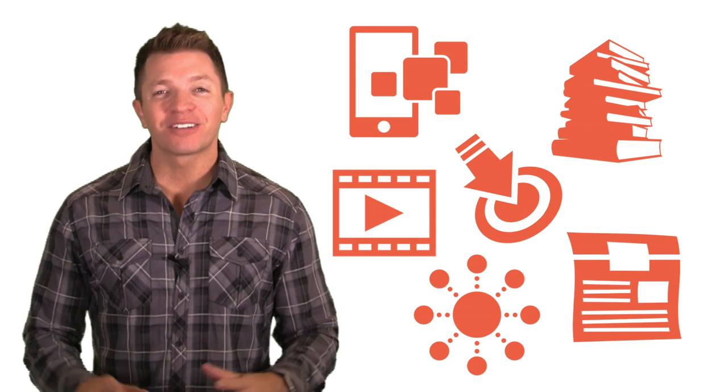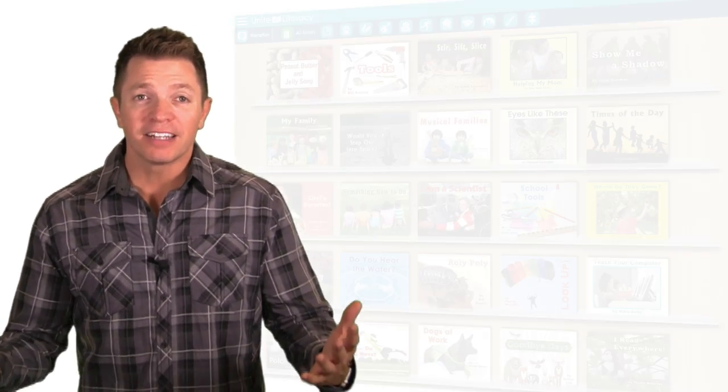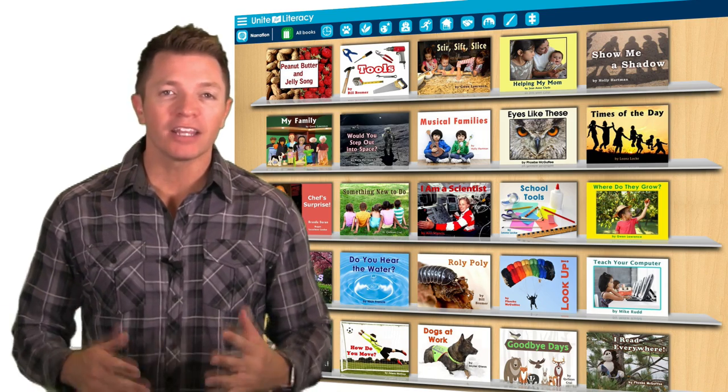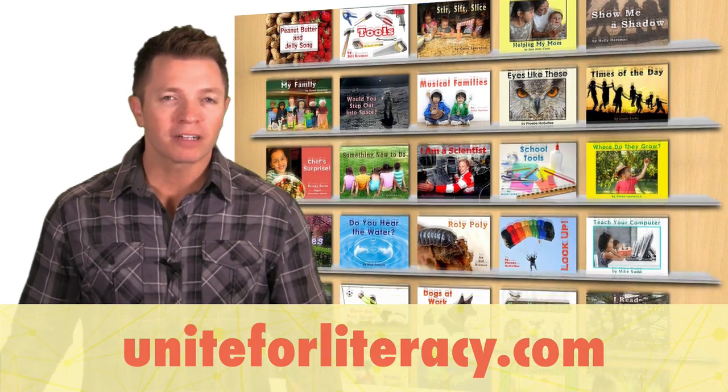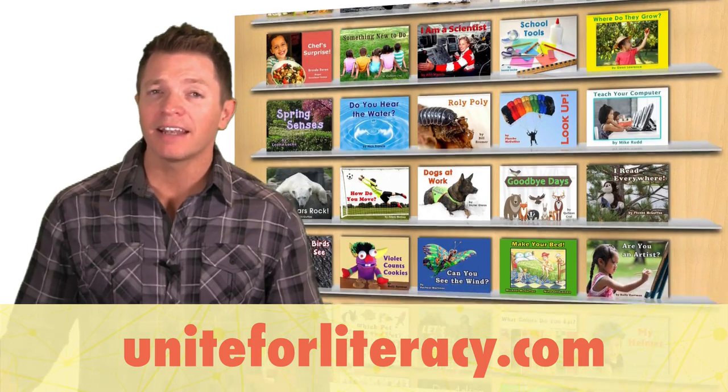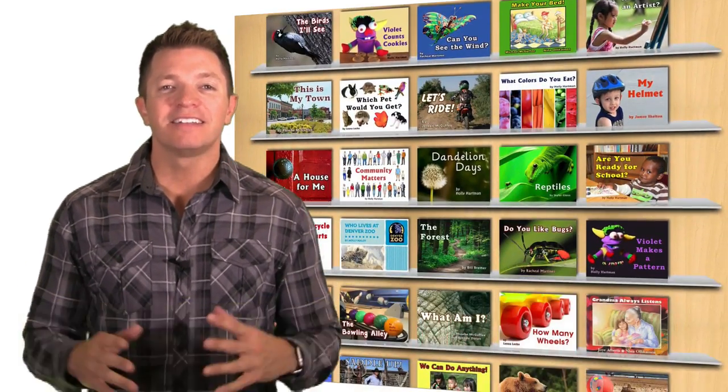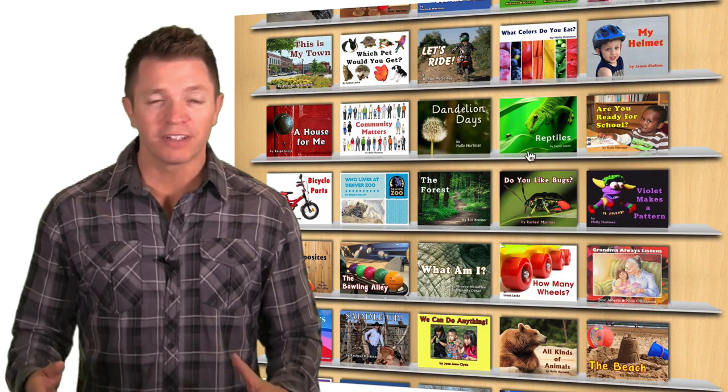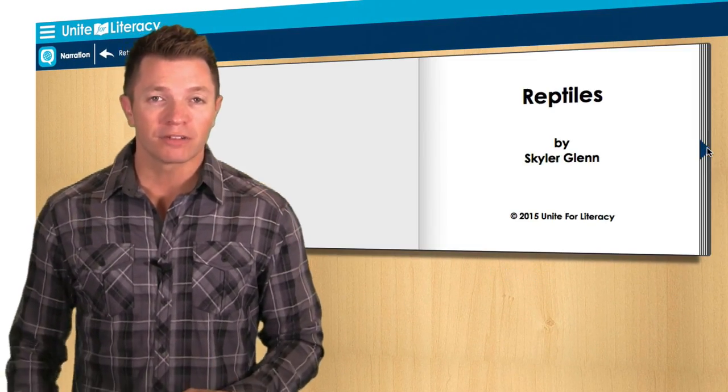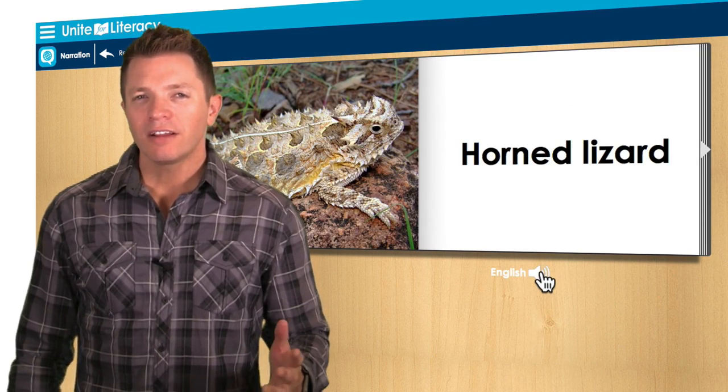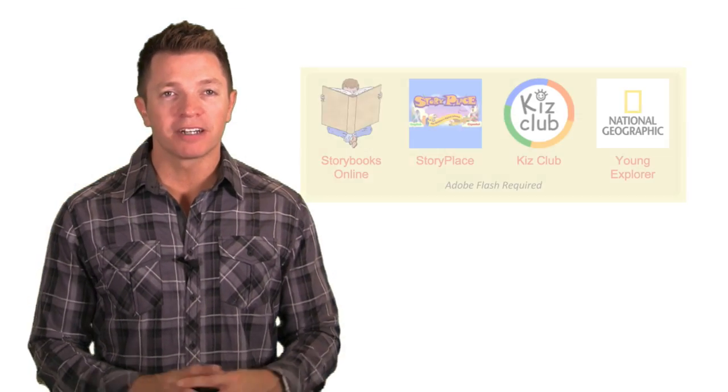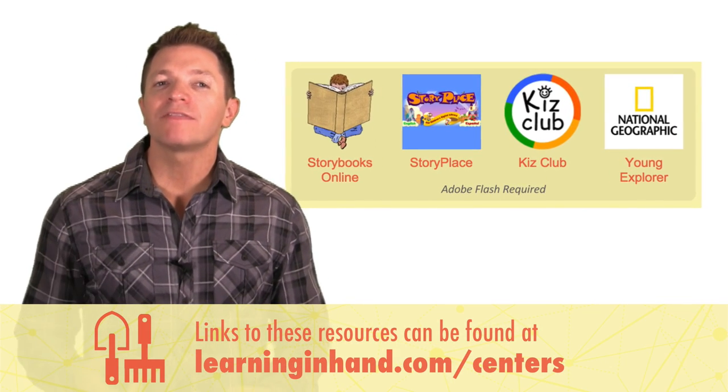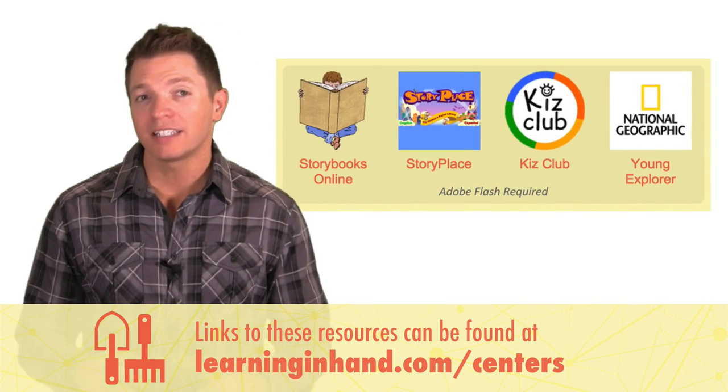There are lots of sources of digital content you might incorporate into a center. For instance, you might have students listen to a story at Unite for Literacy. This website works on desktop computers and in mobile browsers. Unite for Literacy has dozens of free storybooks for students in primary grades. Students can click to hear the narration for each page. There are other sites with online storybooks that can be read to students. Unfortunately, many of them require flash, so they won't work on tablets.